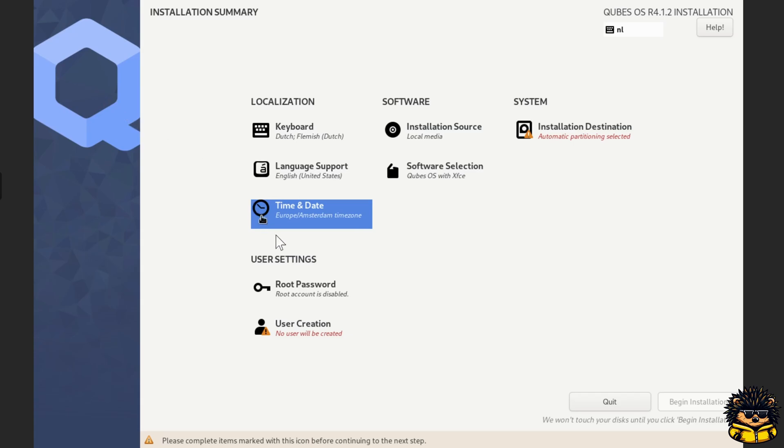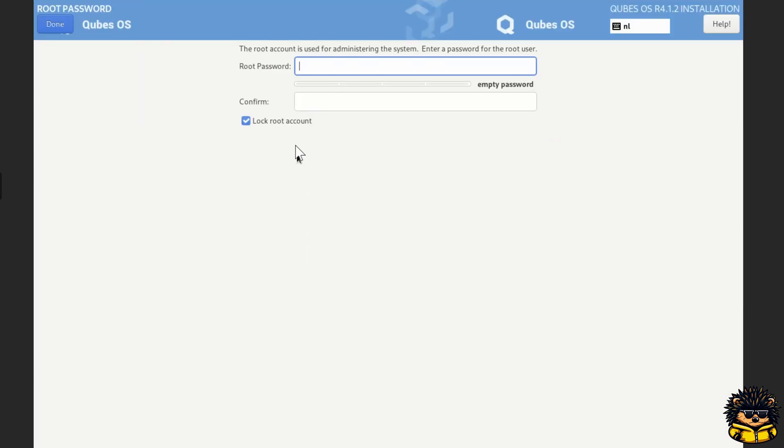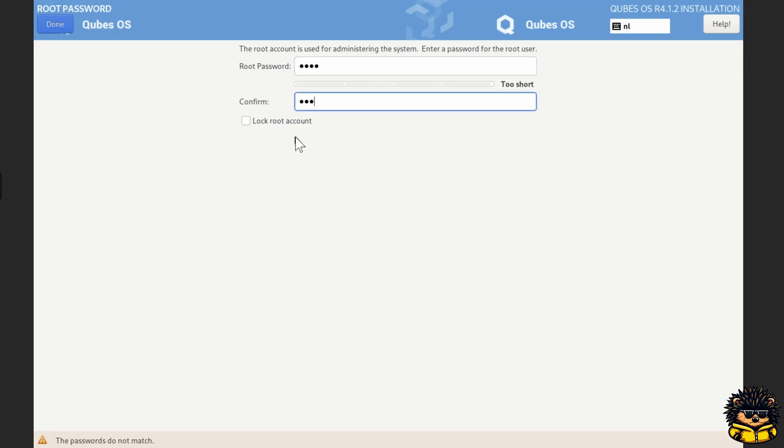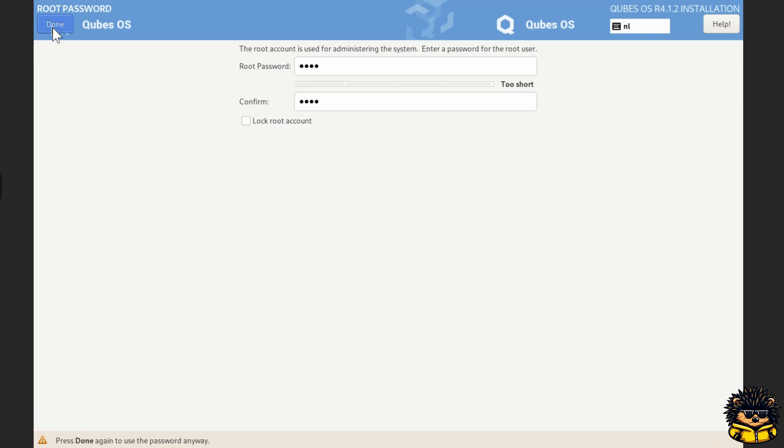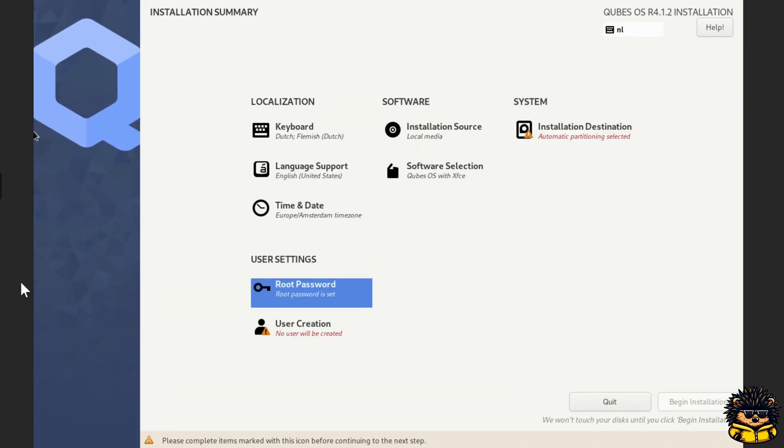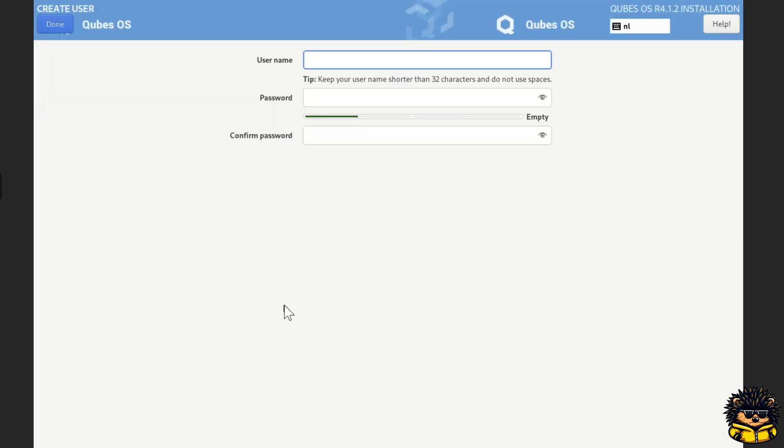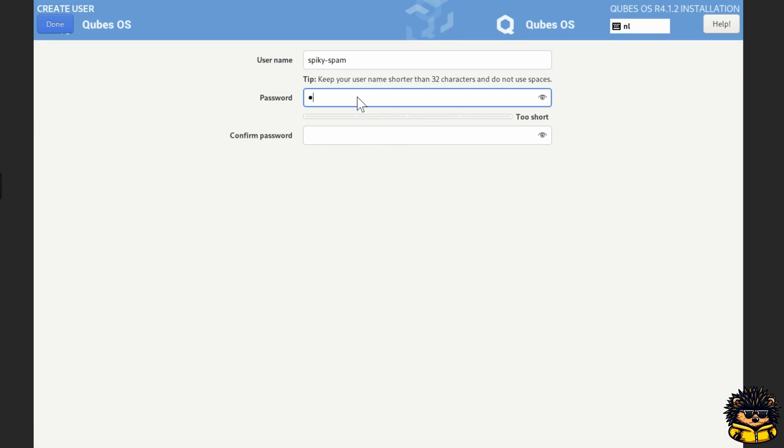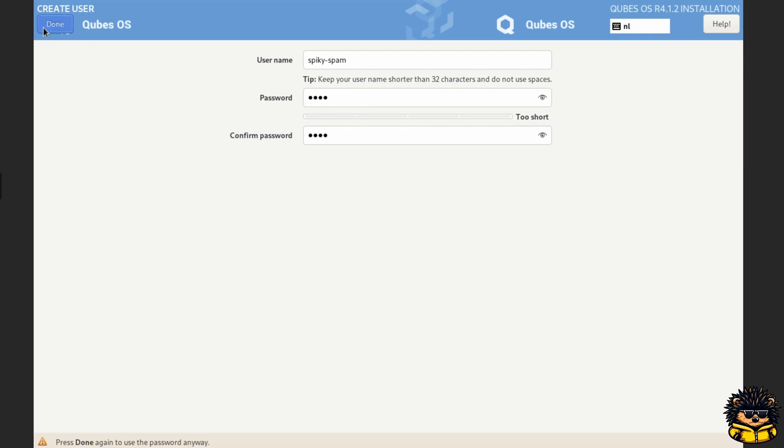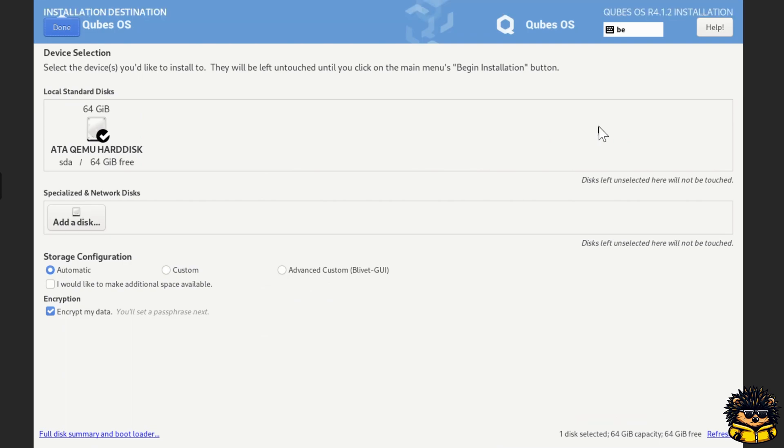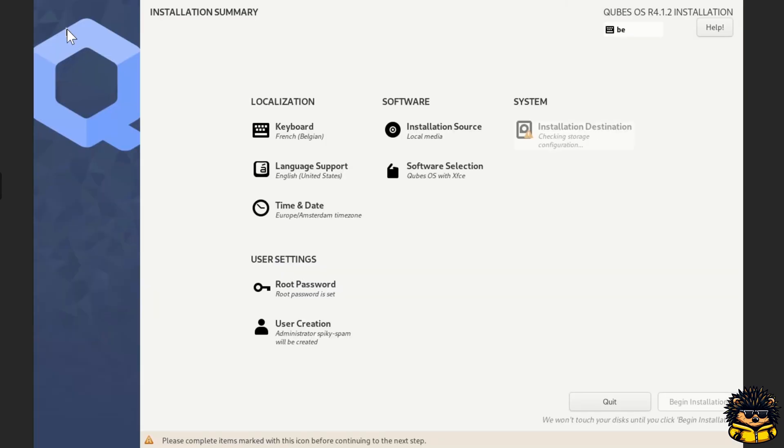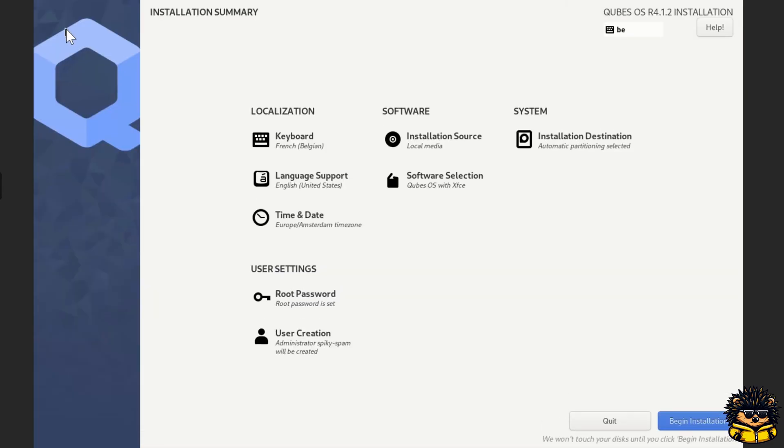Set your root password. Click user creation and add a normal user. Select installation destination and choose automatic partitioning. Then click done. Click begin installation.